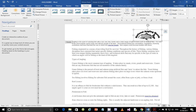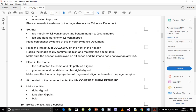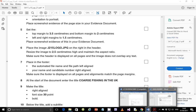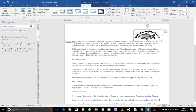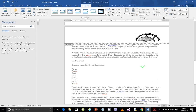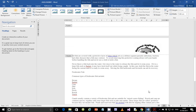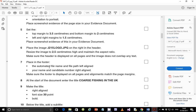There you go — it looks perfectly fine. It is fitting on the right of the margin, which is absolutely perfect. Make sure the header is displayed on all pages and the image does not overlap any text. As you can see, the image is displayed on all pages and doesn't interfere with any text at all.